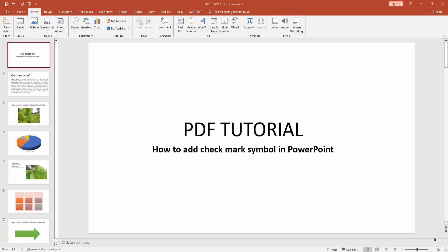Hello friends, how are you? Welcome back to my another video. In this video, I am going to show you how to add a check mark symbol in Microsoft PowerPoint. Let's get started. At first, you have to go to the Home menu.